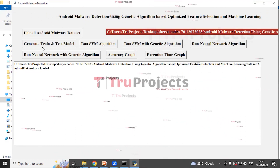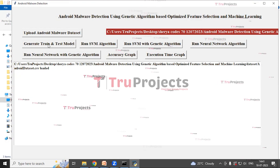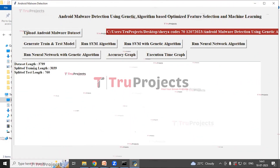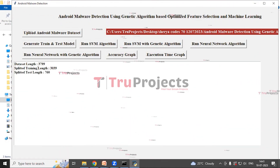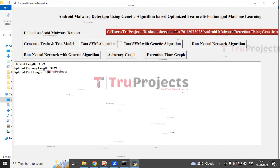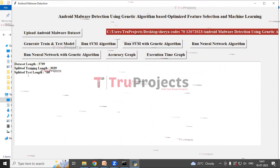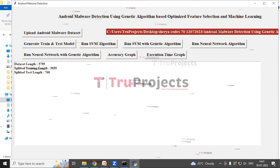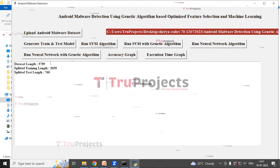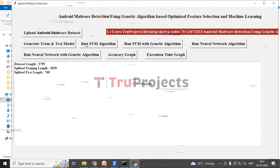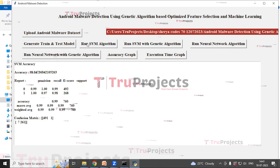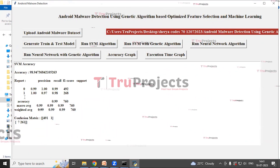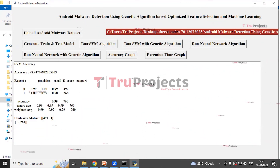Now we will be splitting the data into train and test, so click on the 'Generate Train and Test Model' button. The data is fitted into train and test. Training length is 3339 and test length is 760. Total records are 3799. Now we are going to run the SVM algorithm. This is the classification report of the SVM algorithm.